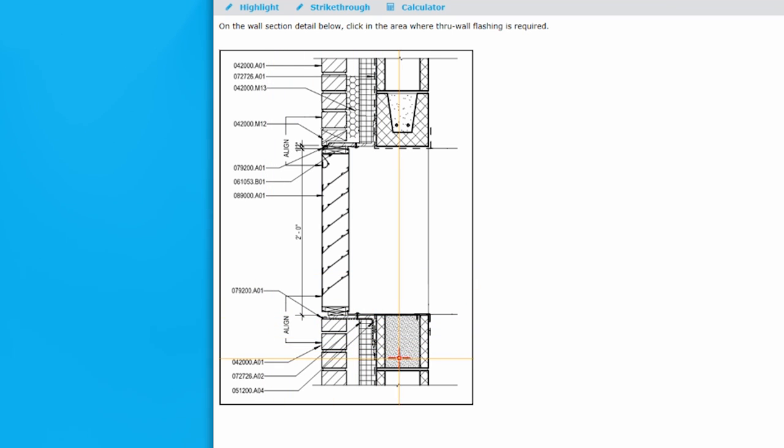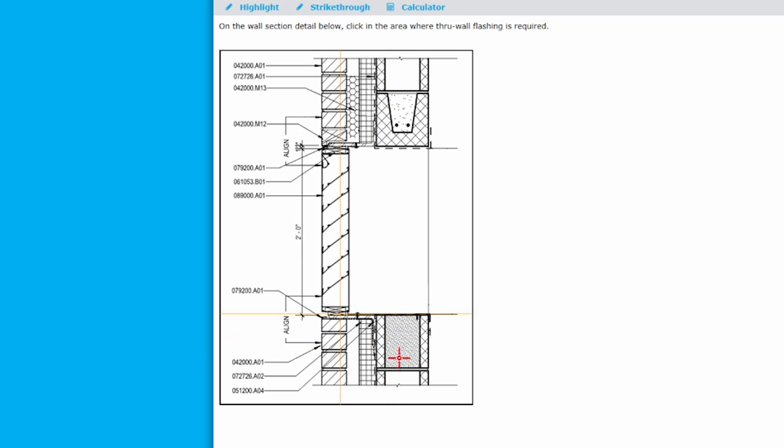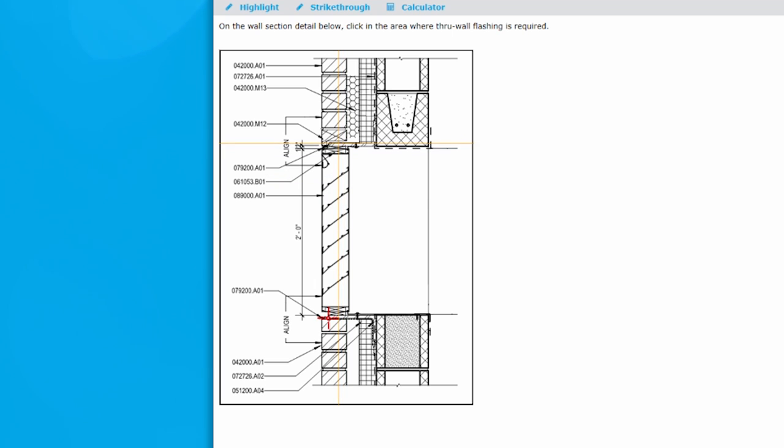Your final answer is recorded wherever the red crosshairs are located when the exam is exited. In this specific problem, we are looking at a section drawing for a louver through a CMU wall with face brick. We want to be sure water does not get behind the louver, so we place the through-wall flashing just above it.